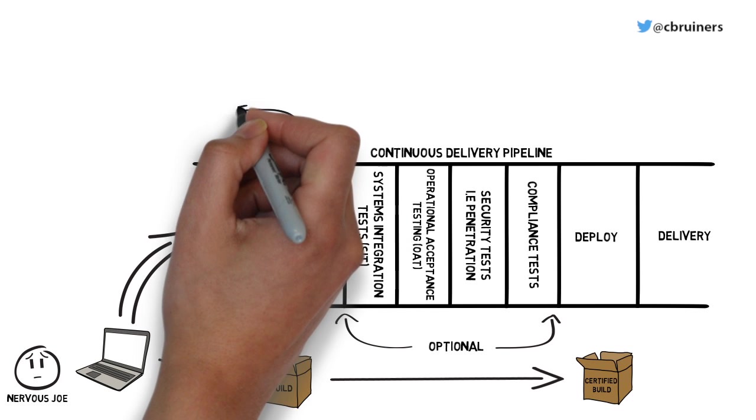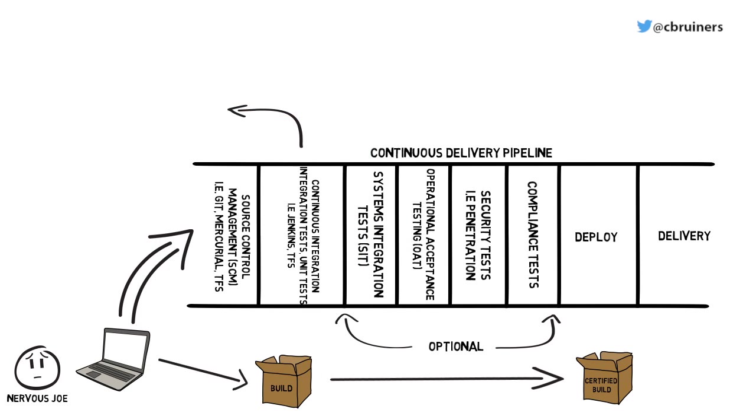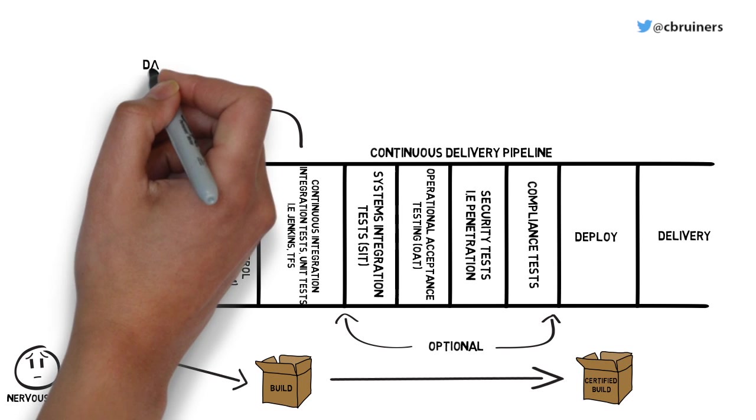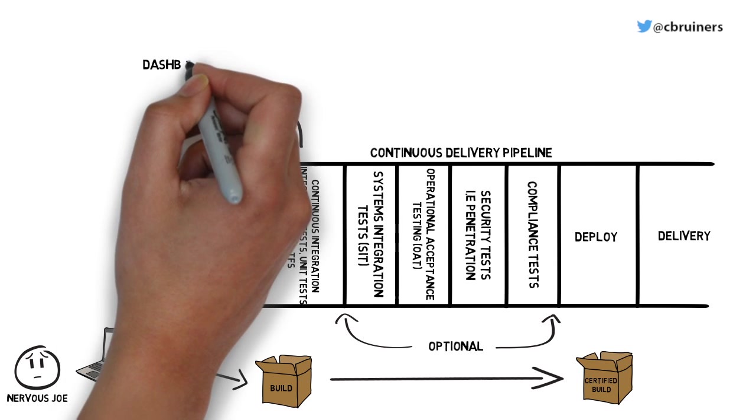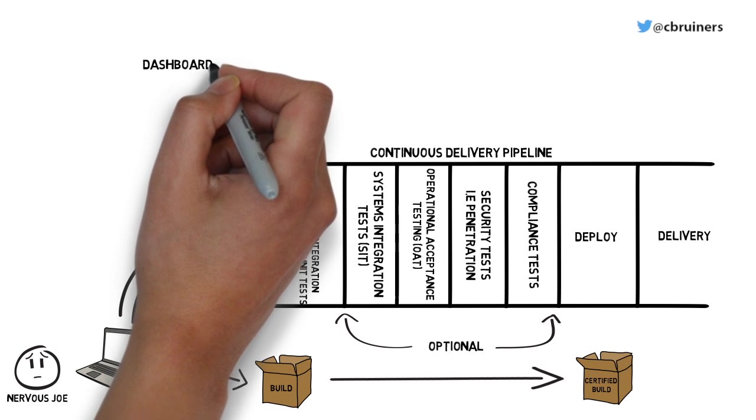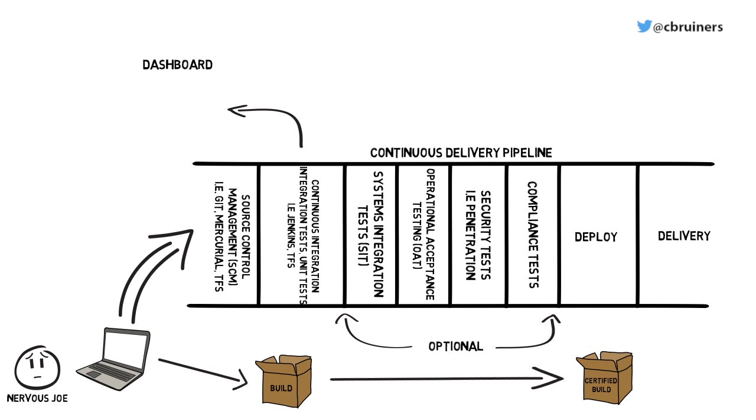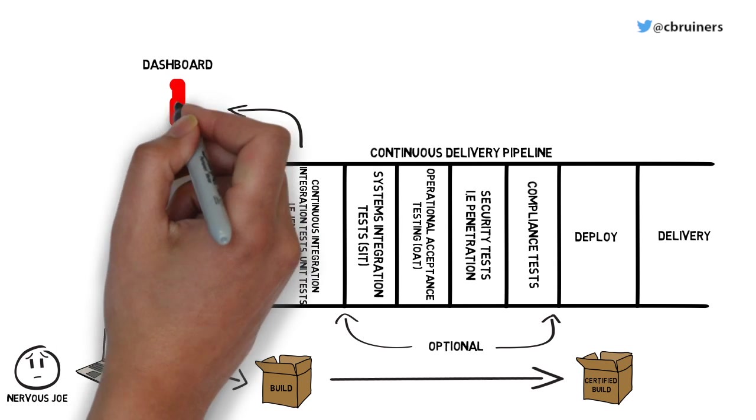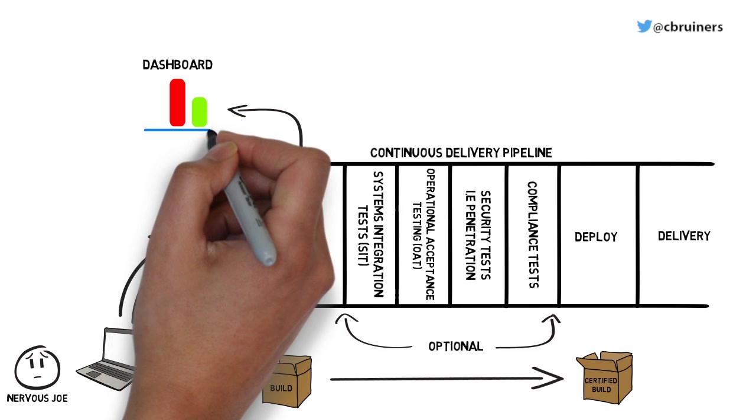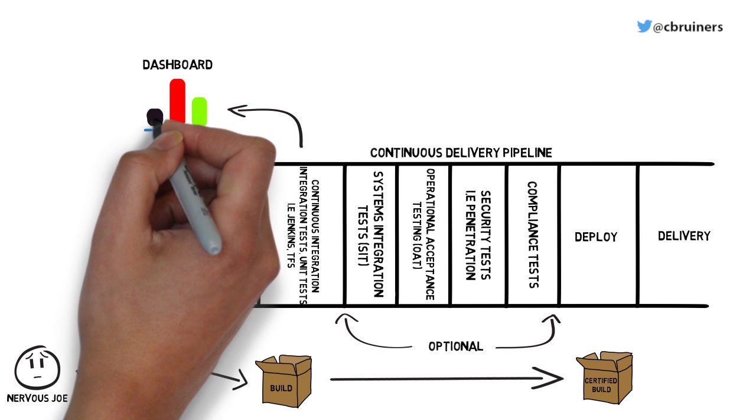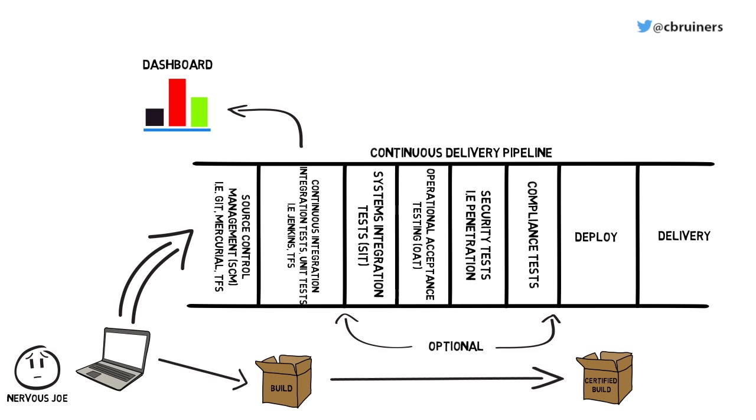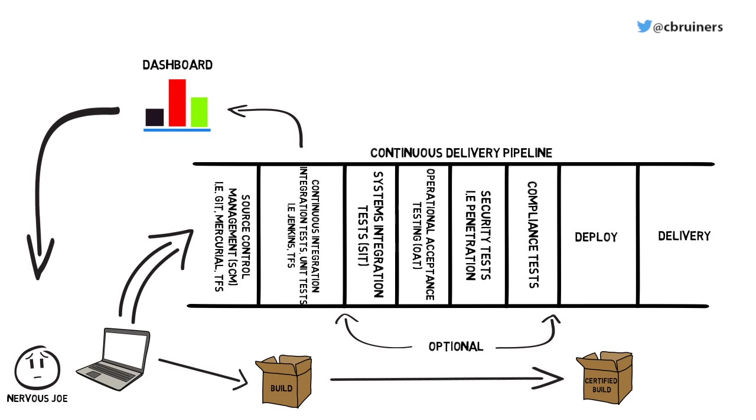Now Joe, instead of having to wait potentially for hours to identify any problems with his build, is notified through a fast feedback loop via his dashboard, informing him of any potential problems with his build.